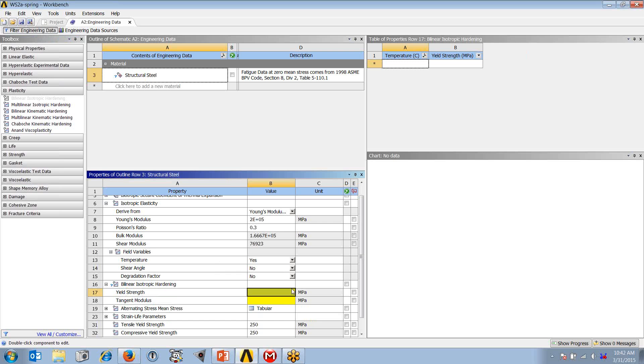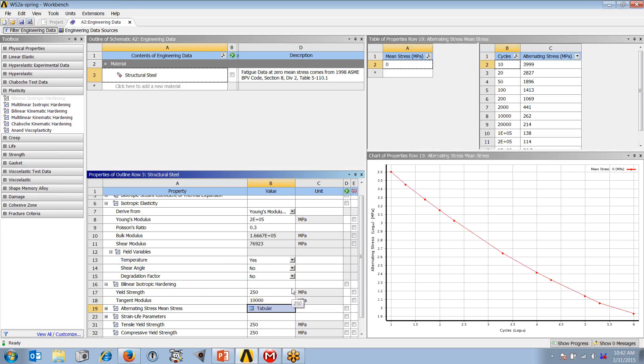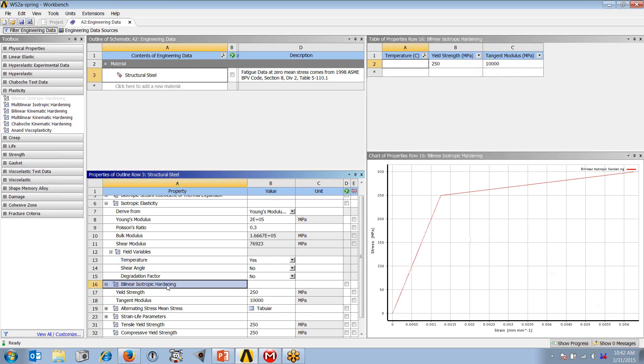If I drill down and expand, as I noted earlier, we have to specify a yield stress and a tangent modulus, which of course is going to be a much lower number. If I then click on bilinear isotropic hardening, I will get a preview of the stress-strain curve for that material, and it looks very much like the cartoon I showed earlier.